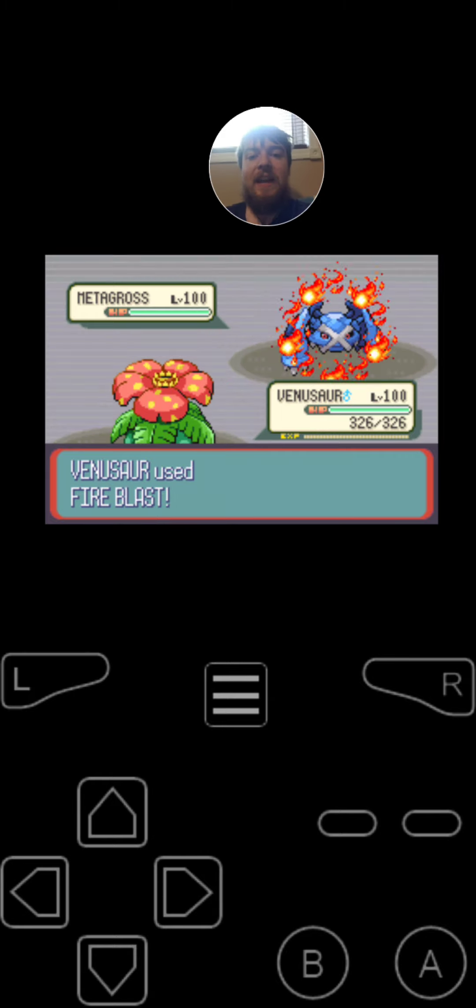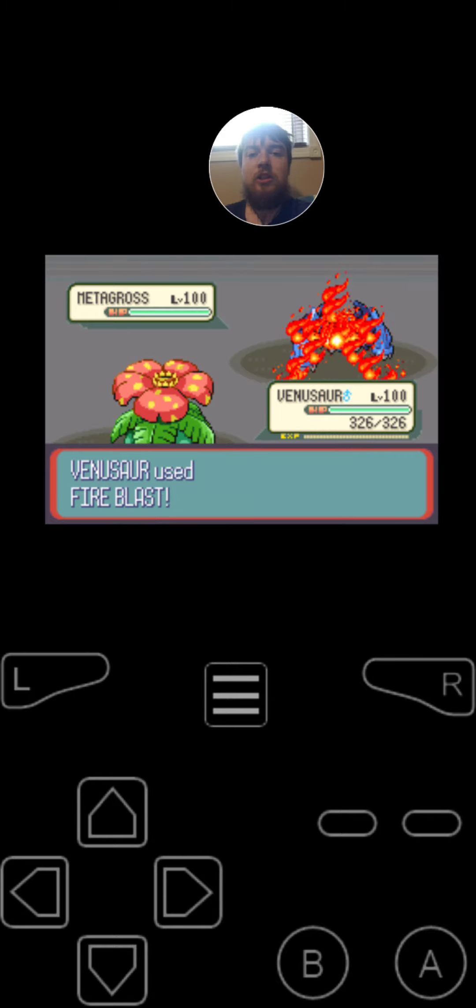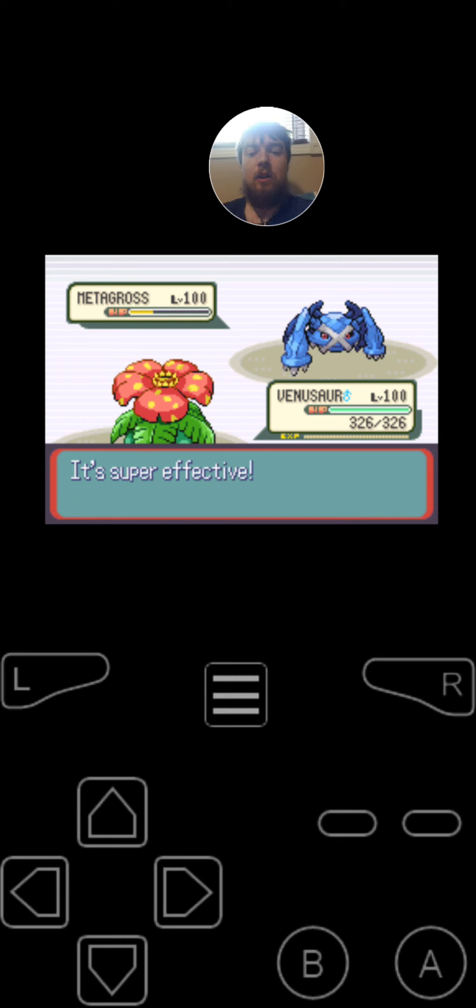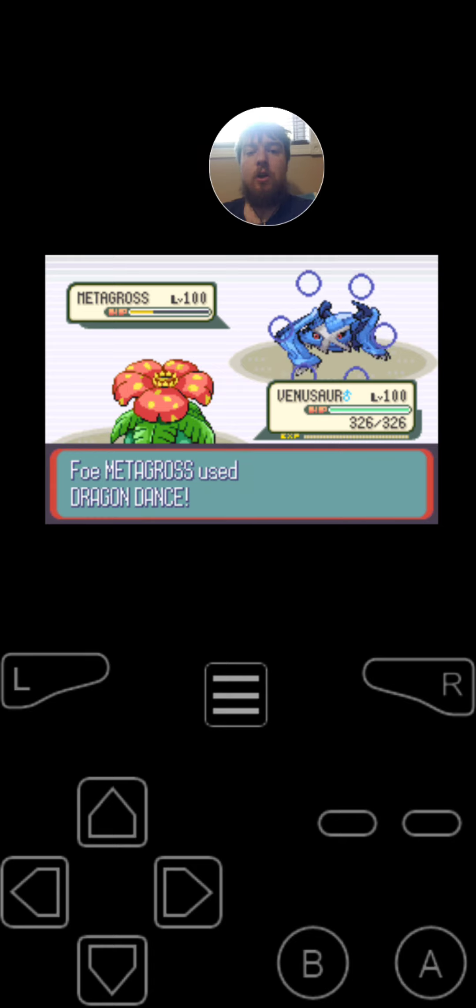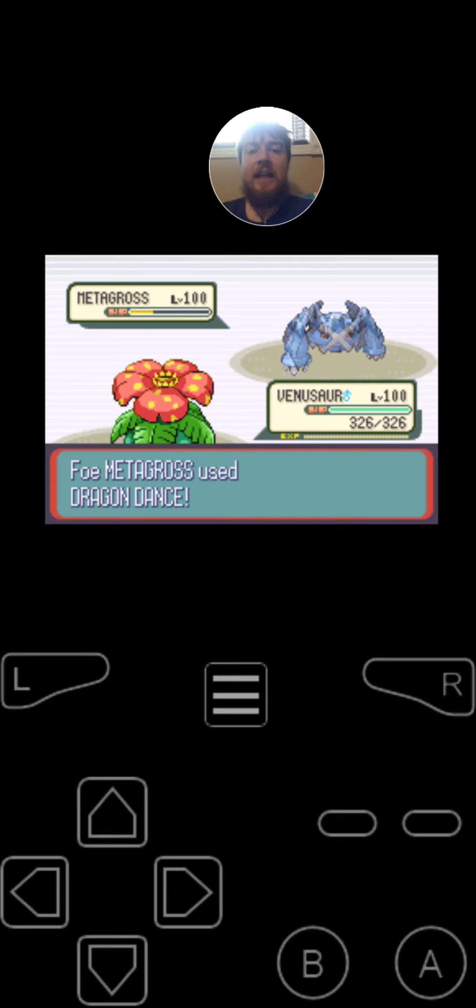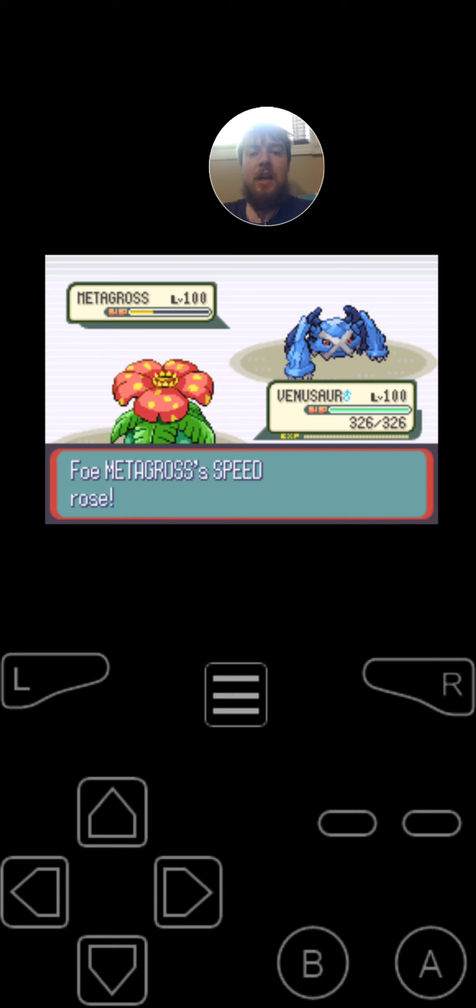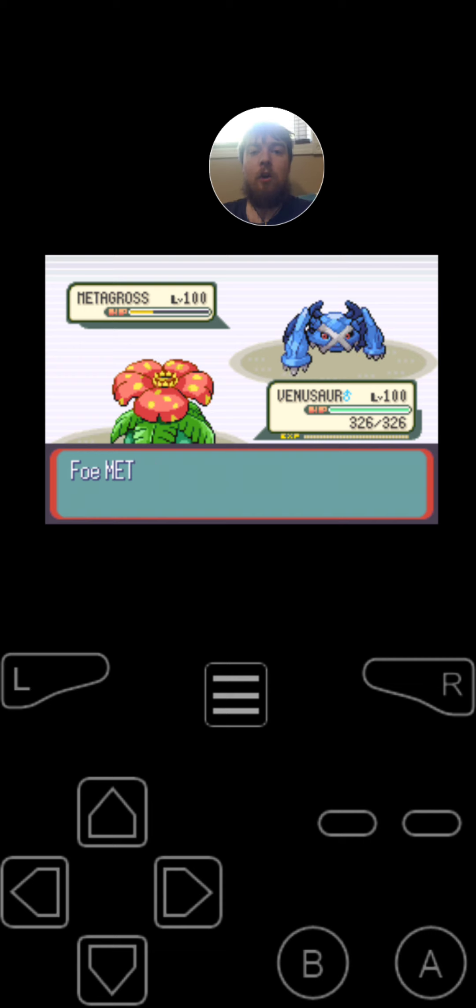Since Venusaur is faster, he is going to use Fire Blast on the Metagross. Almost took it out. Metagross uses Dragon Stance. Metagross's Attack Rose. Speed Rose. And now it's going to restore itself 30 HP from the Citrus Berry.